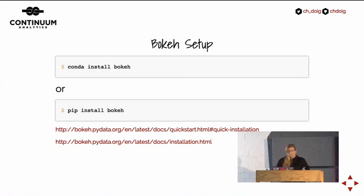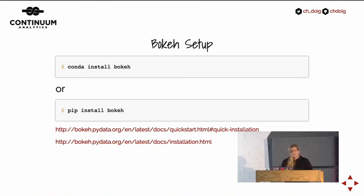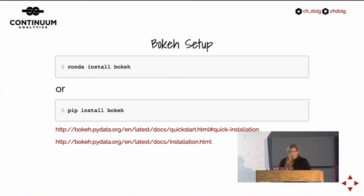If you don't like conda or Anaconda, you can also pip install Bokeh, but be careful — there are some scipy dependencies. Make sure you know how to install those properly. I'm leaving you links with more information about the installation.